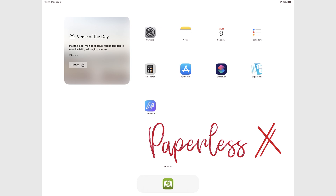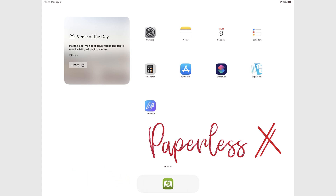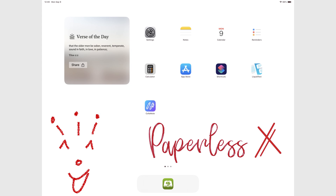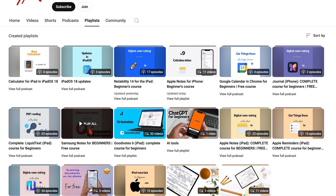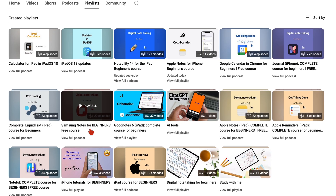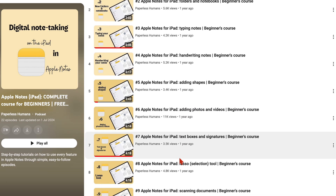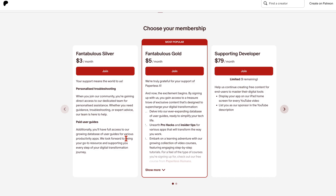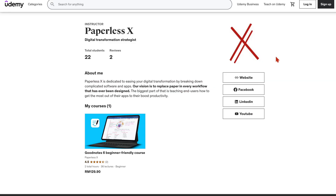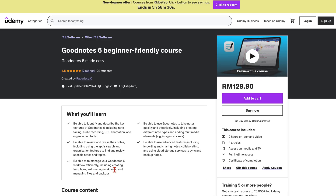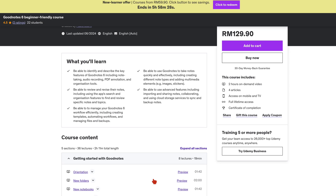If you're new to our channel, make sure you subscribe and turn on your notifications to join the family. If you're already subscribed, welcome back. To master the use of the apps that we cover on this channel, make sure you head over to our second YouTube channel, Paperless Humans, for both free and paid courses. You can also access them on our website via Patreon and we even have them on Udemy if you prefer that. We will have a link to all of that in the description down below.